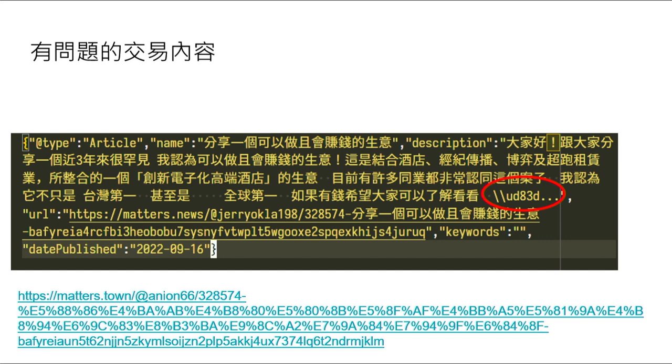所以我們找到那個有問題的交易內容，它是一個文章的metadata。我們Litecoin chain的區塊鏈可以讓用家把一些內容的metadata放進我們的區塊鏈，然後這個看起來是一個廣告之類的東西，是一個帖子，是在一個叫做Metas的平台上面。然後我們就看到這裡，就是剛才那個D83D那個東西，就被塞進了。